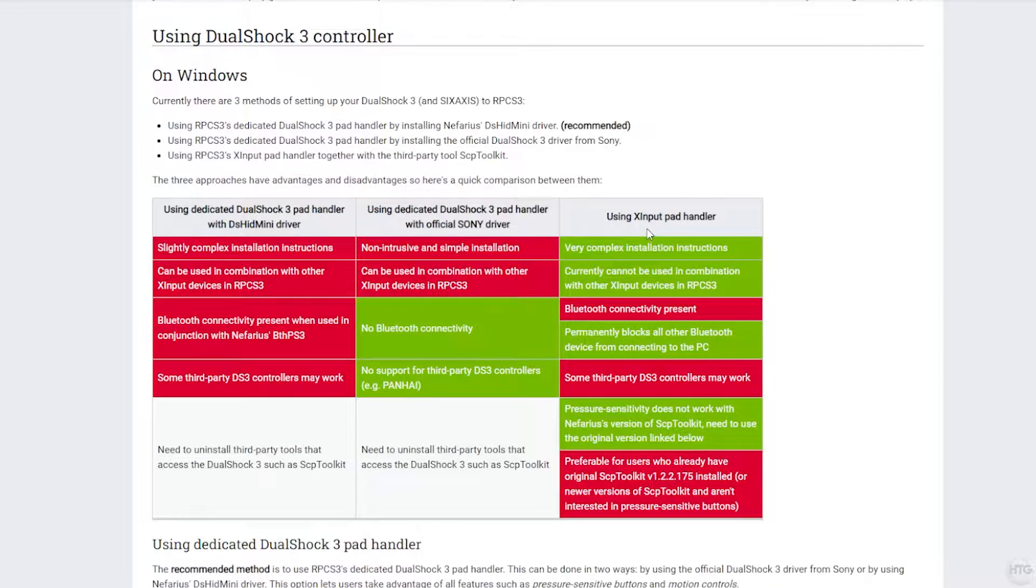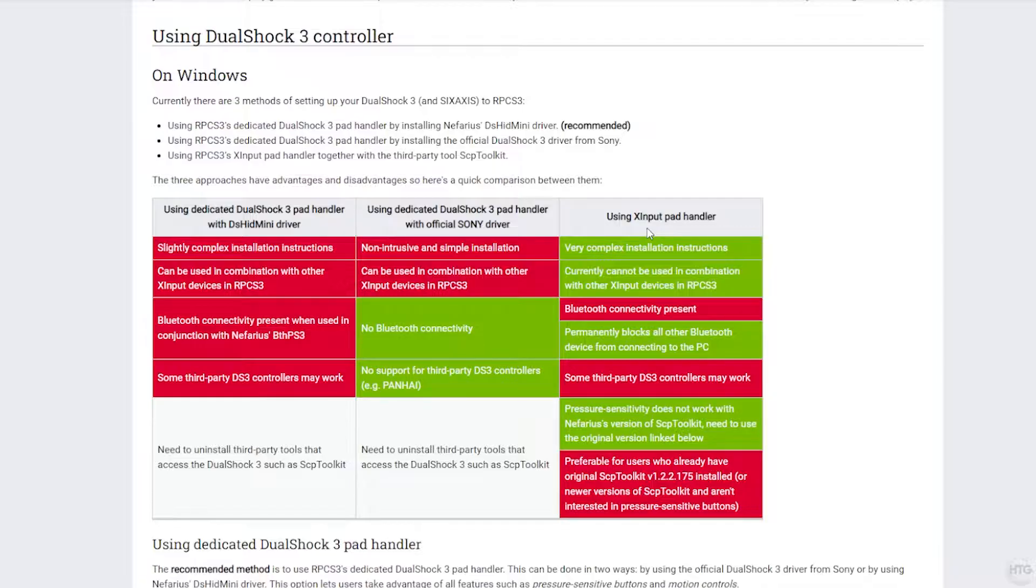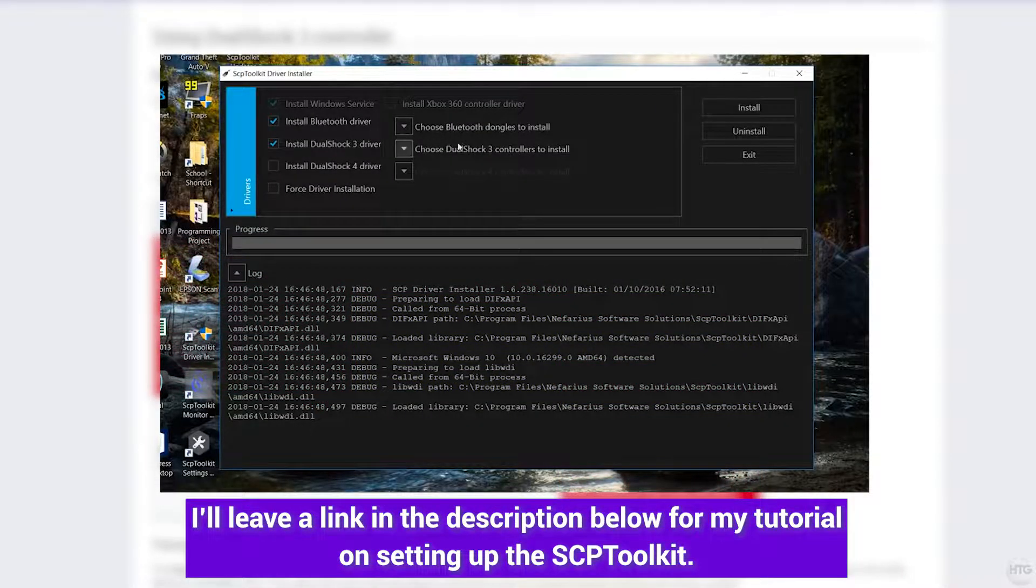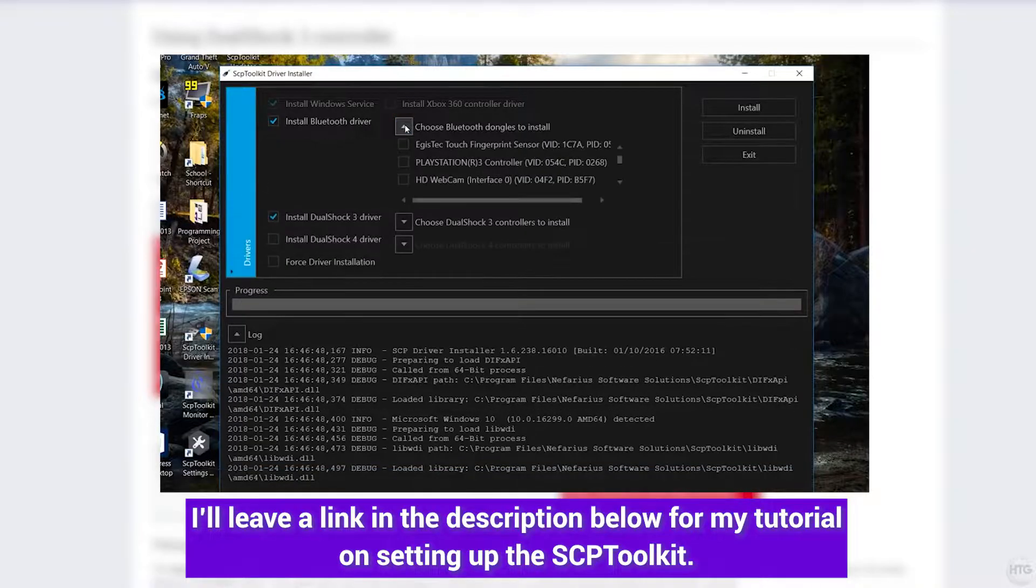One method is using an X input handler with a program called the SCP Toolkit. An X input handler simply takes your PlayStation 3 controller and tricks your PC into thinking that it's an Xbox 360 controller. The biggest downside here is that it doesn't support 6-axis or motion controls, which is pretty important if you're going to be playing PlayStation 3 games. I do have a video on my channel if you guys are interested in setting up the SCP Toolkit.